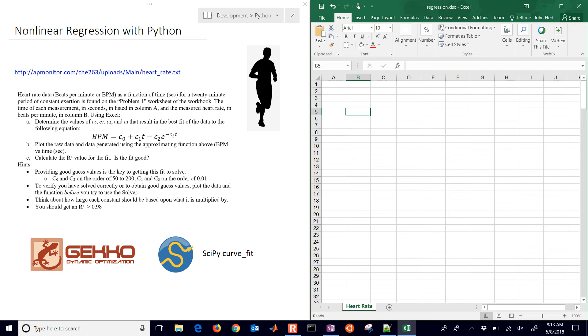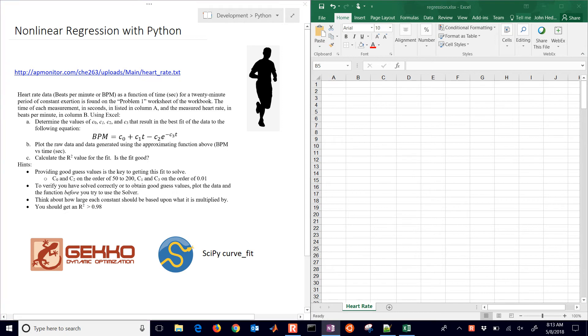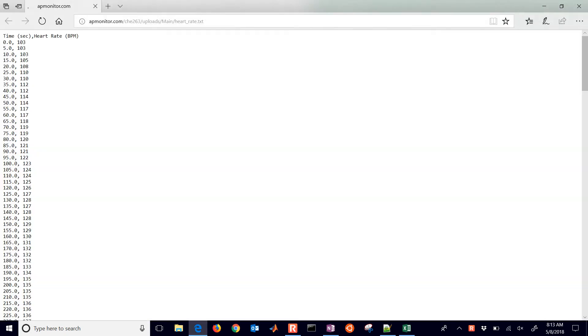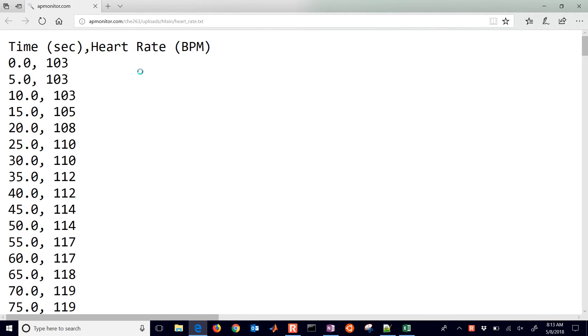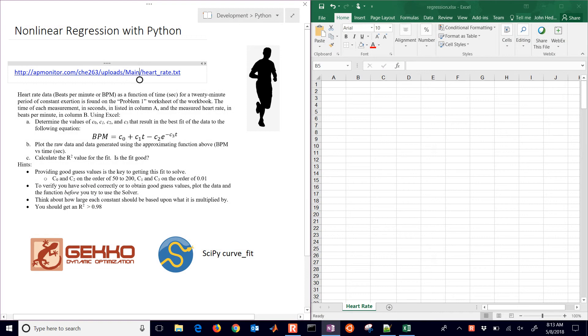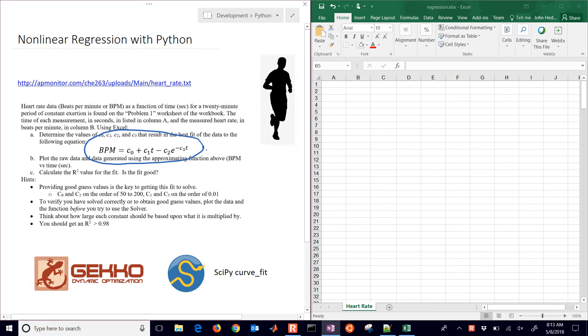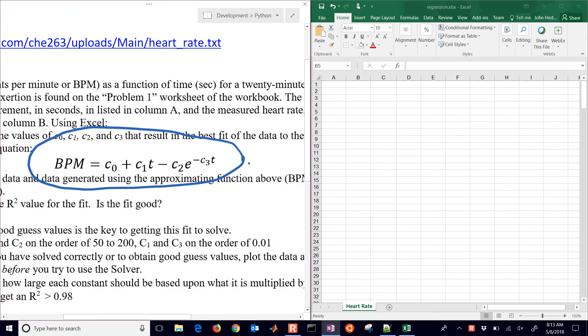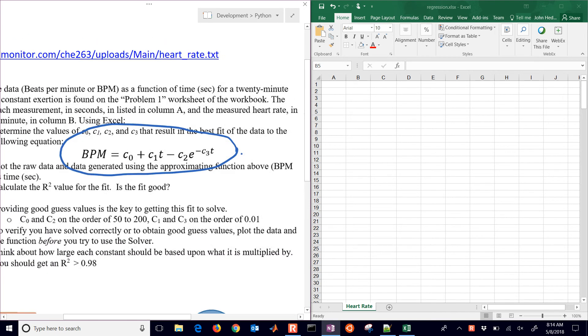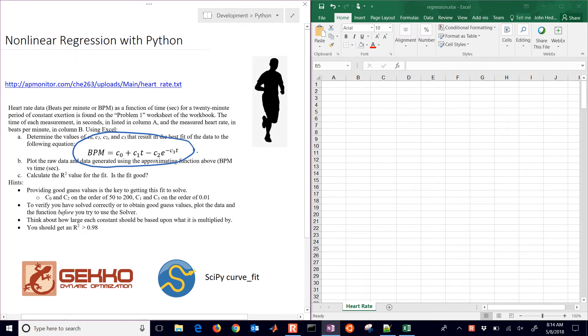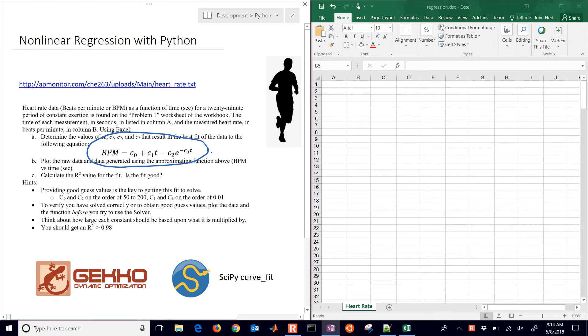In a prior tutorial video, we showed how to use Excel to do a non-linear regression. We have this data right here, which is the heart rate data that gives us our time and heart rate. Let's say it's collected from a smartwatch or some other device, and we want to be able to correlate this to a certain non-linear function where the beats per minute is going to depend on the time. And we also have four unknown parameters, C0 through C3. So we want to be able to fit this correlation to the data.